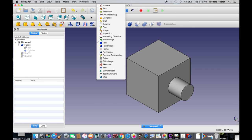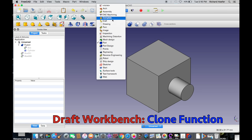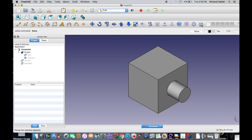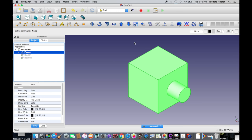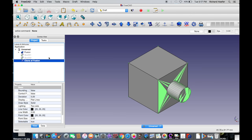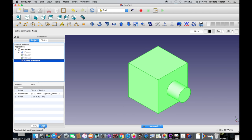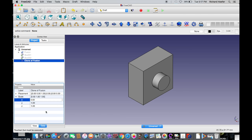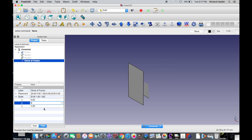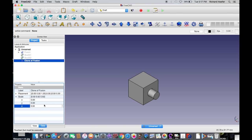Although not located in the Part workbench, there's another copying option useful for scaling objects. Go to the workbench selection and select Draft. You'll see a clone icon — select the object you want to copy and hit the Clone icon. If you select the clone and go to Data, it shows the placement and scale. You can scale independently on any axis; the default is 1.0 (100%). To scale to 50%, type 0.5. It may take a moment to load depending on object size, but it's very useful.